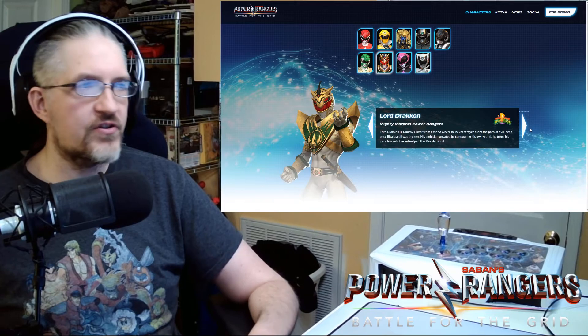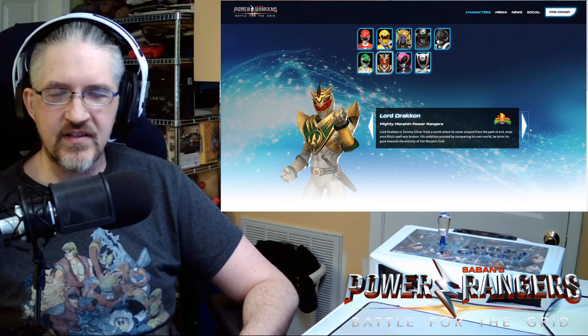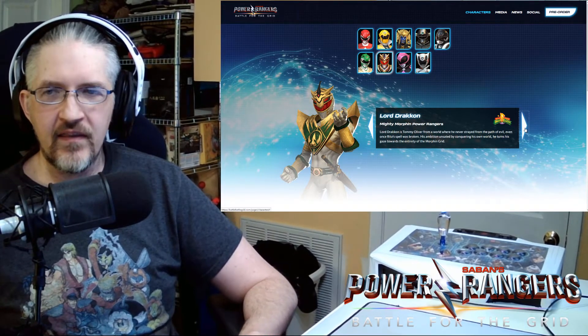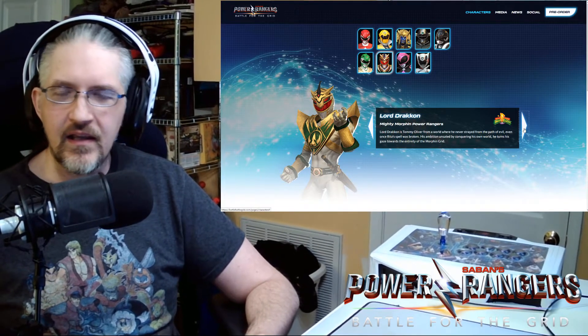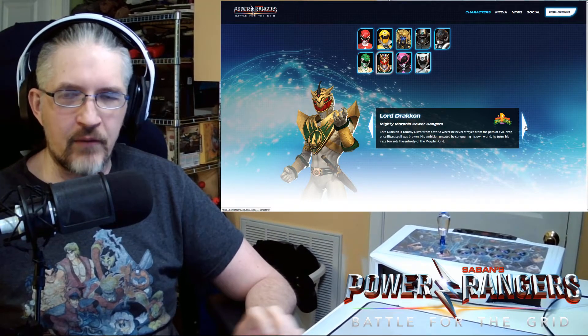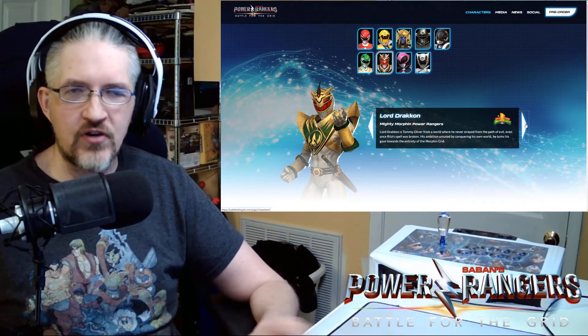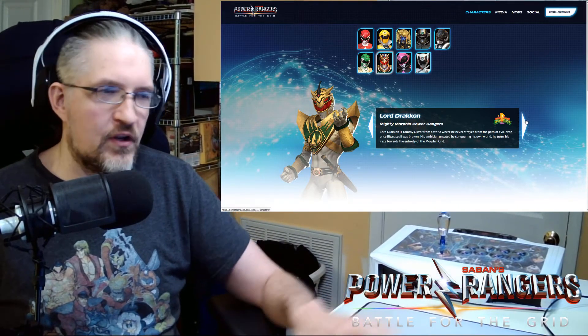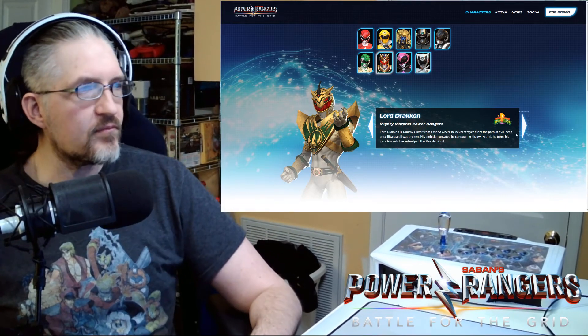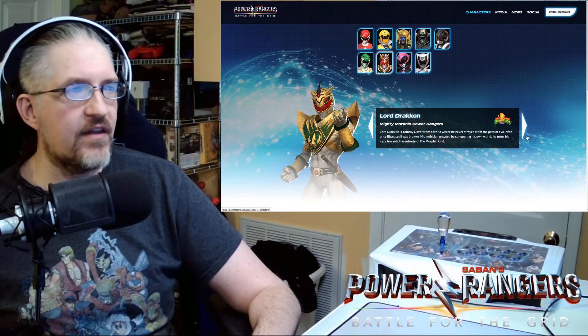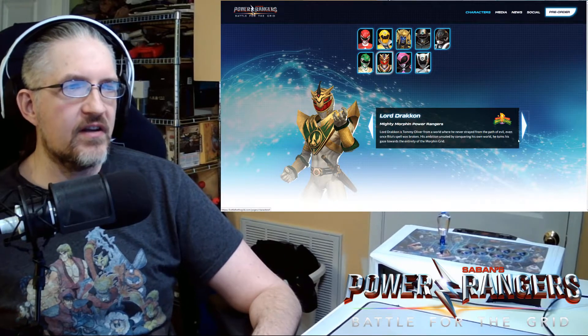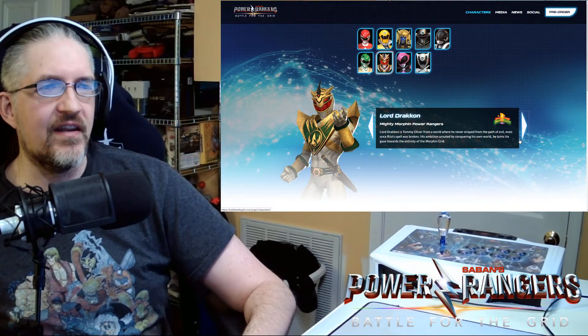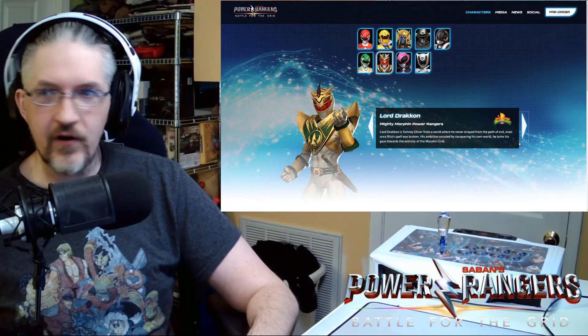And then we saw Lord Draken including the Lord Draken player two skin. Which looked bronze and silver. Kind of the same way that the Green Ranger player two skin looked. And it's a player two alternate. It's not a skin like a premium skin. So it's just like oh you chose the same character as me. So you have to look different so I don't get confused with all the chaos going on. Lord Draken is Tommy Oliver from a world where he never strayed from the path of evil. Even once Rita's spell was broken. His ambition unsated by conquering his own world. He turns his gaze toward the entirety of the Morphin Grid.